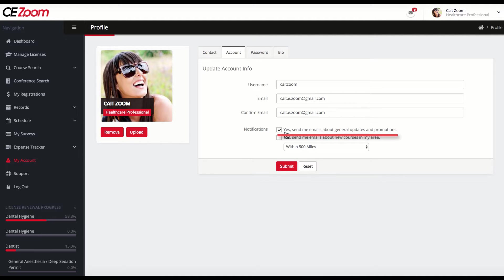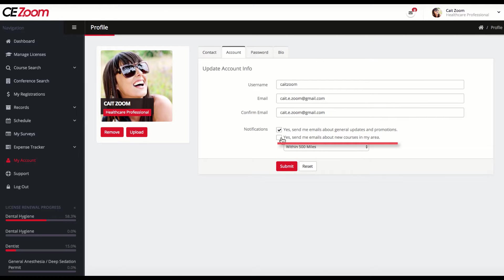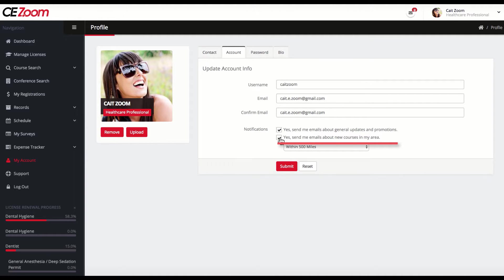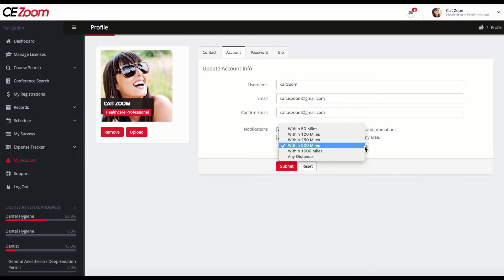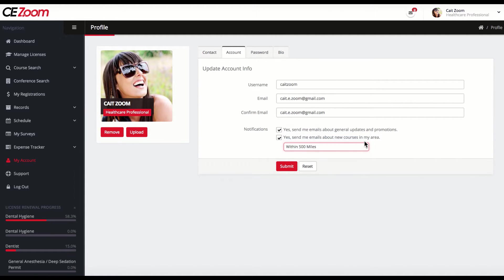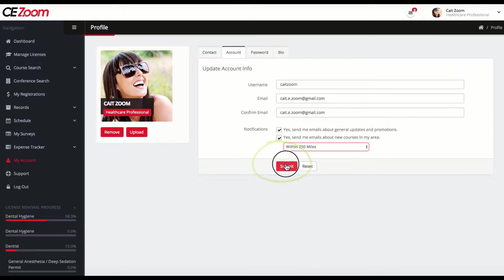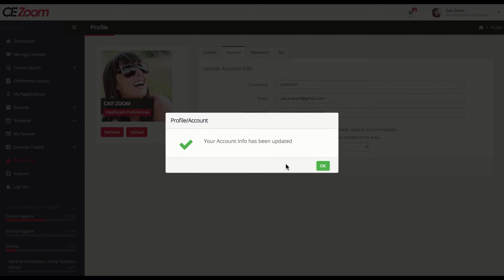You will want to check Yes for new course notifications if you would like to receive a weekly email of all the new courses in your set travel radius. You can also select your travel radius here. Always remember to click Submit to save changes under each tab.